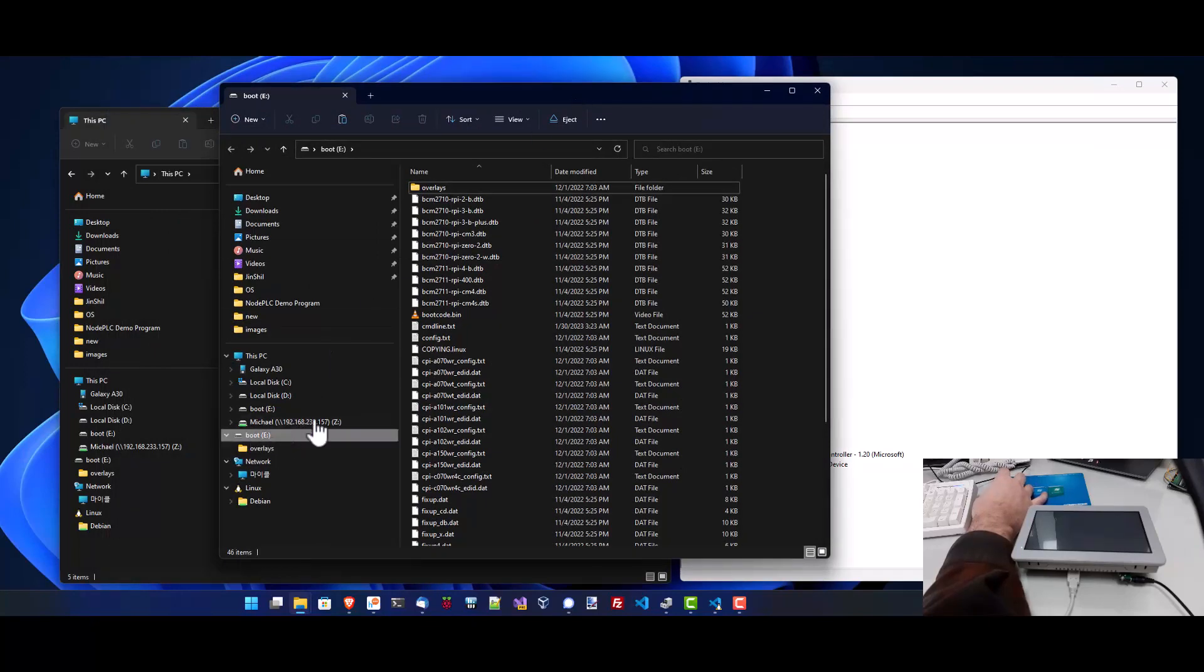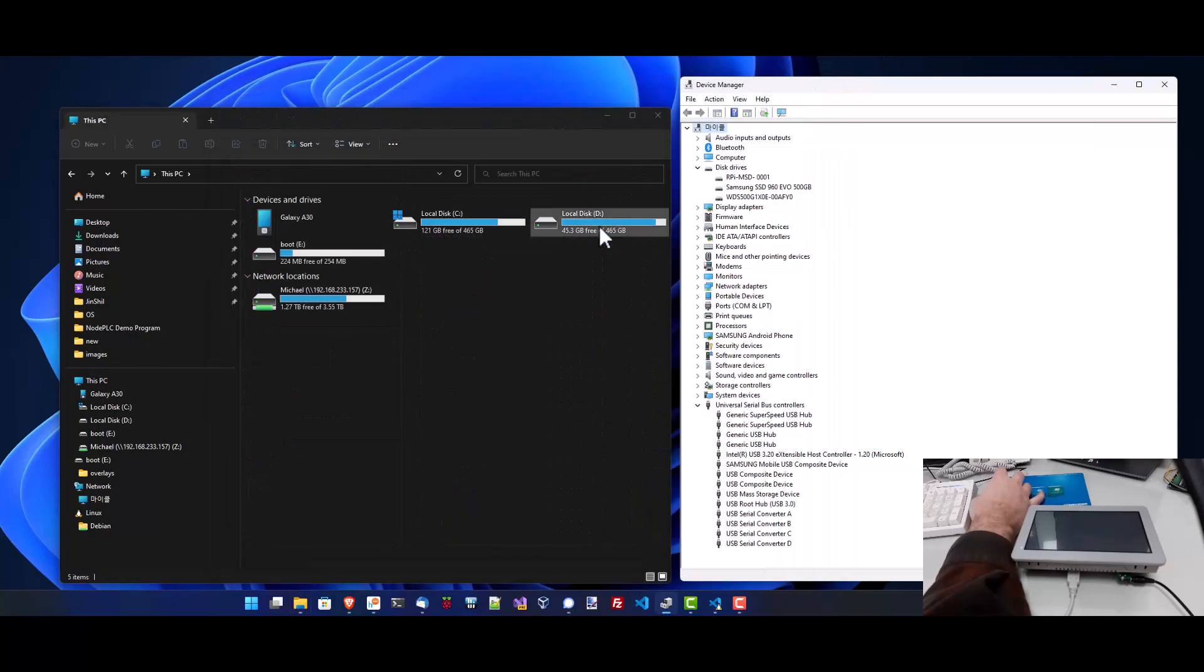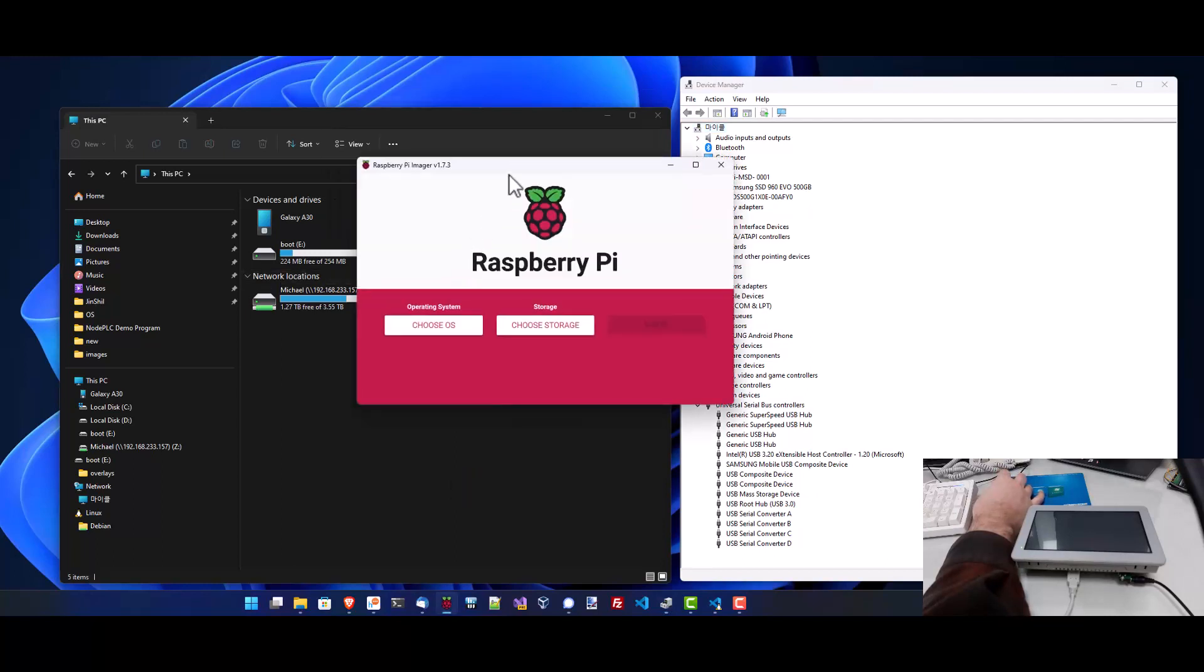Now, from this point on, we can use the Raspberry Pi imager to install an operating system onto the eMMC storage, just as if it were an SD card connected to our workstation PC.